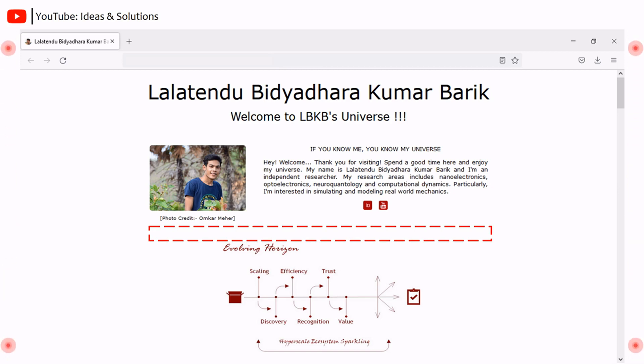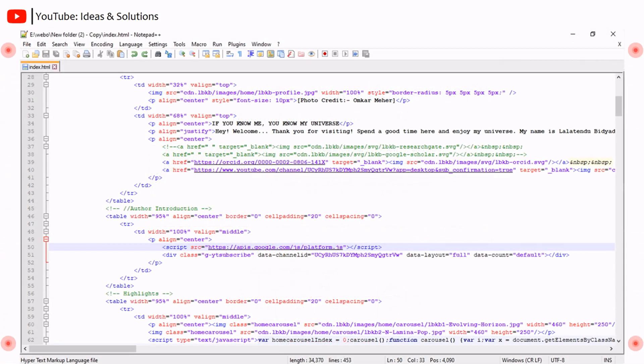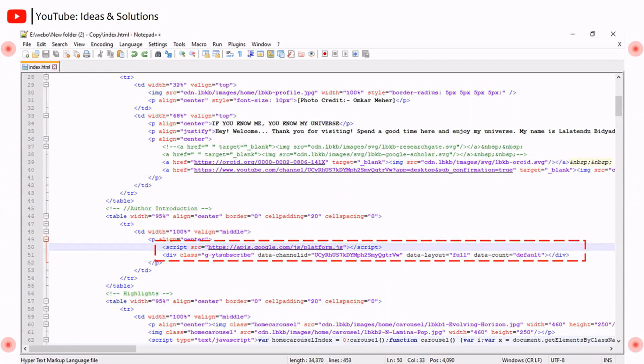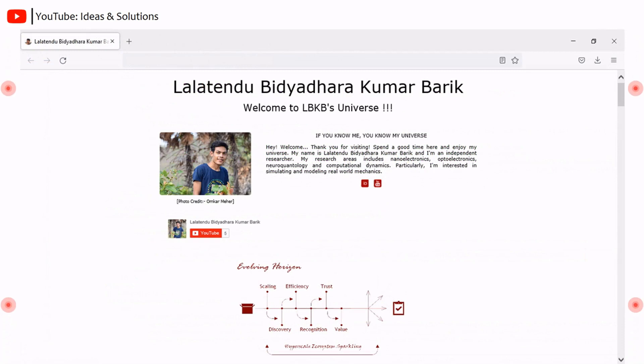Now paste the copied code of subscribe button on the source code of the website where you want to show it, and then save it. Then refresh your website, you will see the YouTube subscribe button.